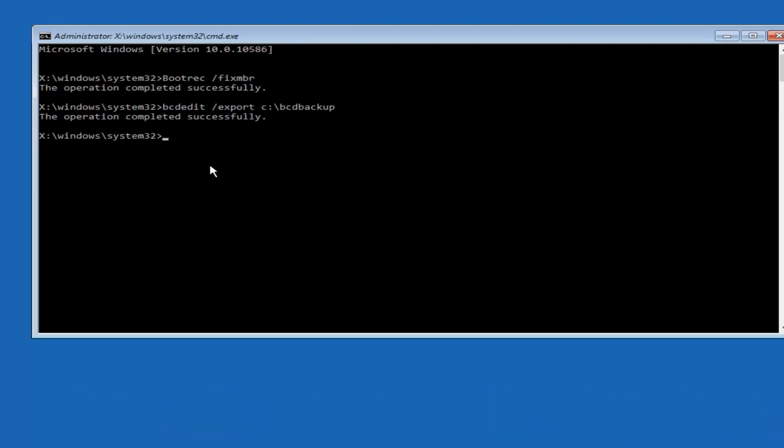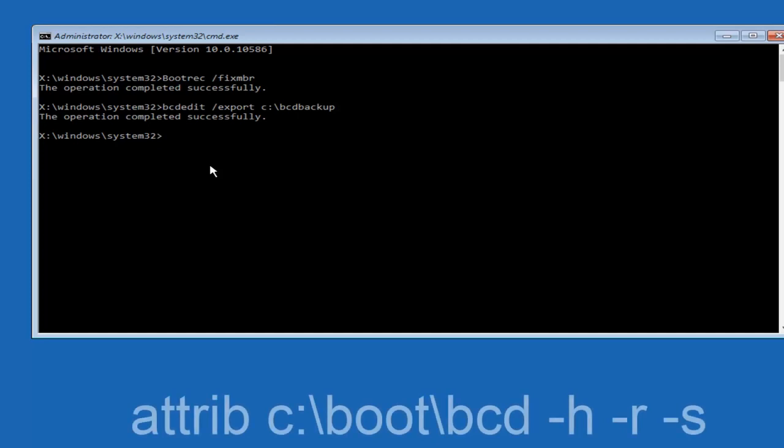Now what we want to do is type ATTRIB, space, C, colon, slash. Please know this is not a forward slash, this is like what normally you would think of a slash, higher at the top and then it goes down to the right. So top left to bottom right.